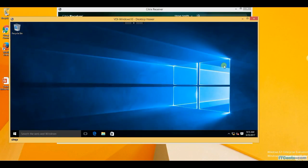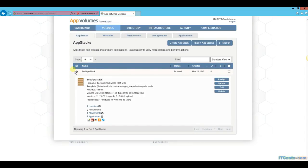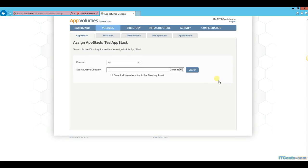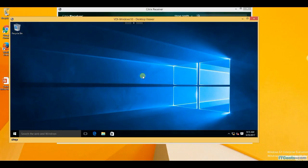So what I'm going to do in order to test App Volumes — I'll go to App Volumes, and we have one app stack here. I will assign this app stack to a user called Steven Smith, which is the user who is currently logged on.